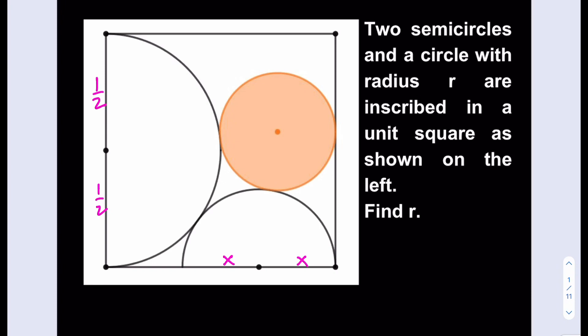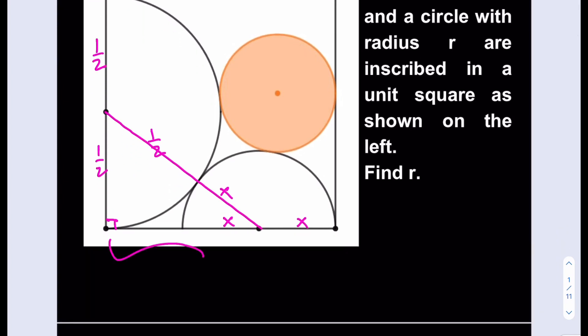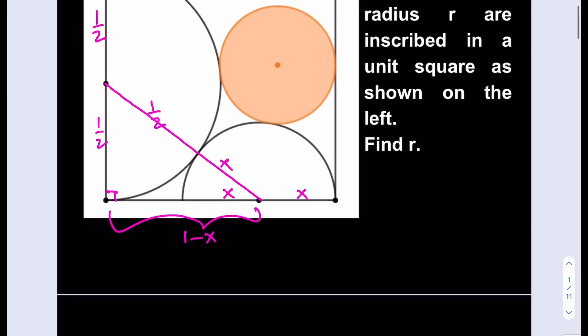So let me go ahead and make some connections here — connect these two. When I make that connection, it makes sense because this is also 1 half, and this is x, and now this is a right triangle. The whole length is 1, so the remaining segment is going to be 1 minus x.